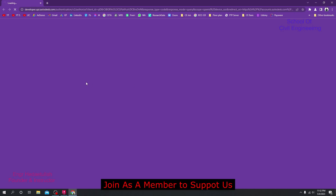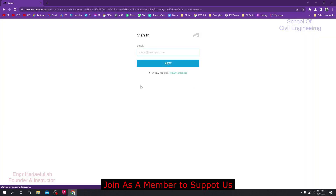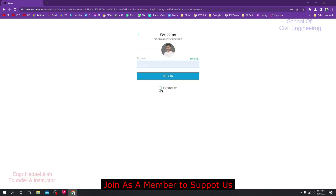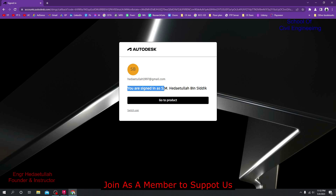It will redirect you to a website where you sign in with your Autodesk student account credentials. If you don't see your account, click Switch User, provide your email ID, click Next, and it will verify you. Then click Sign In. You'll see a confirmation showing you are signing in as your registered account — this is your verified Autodesk student account.